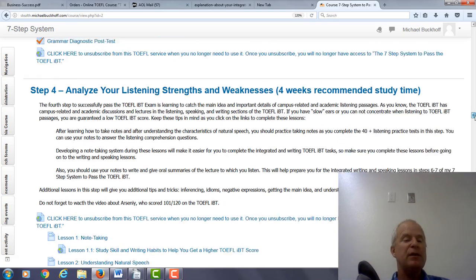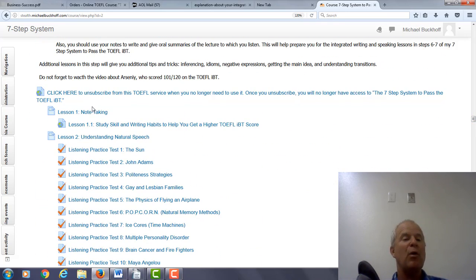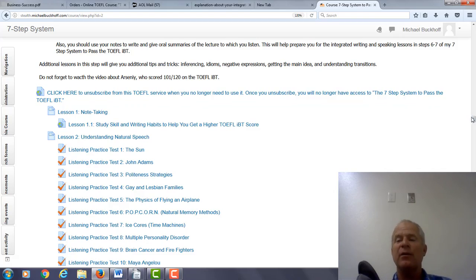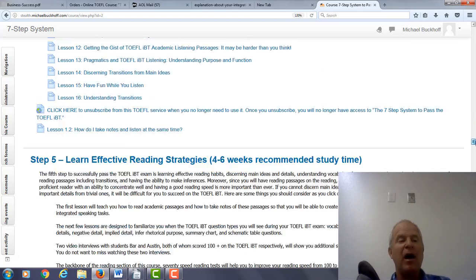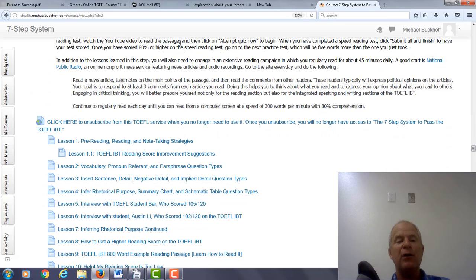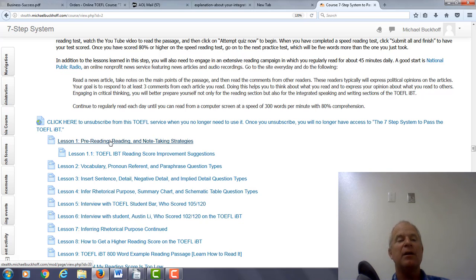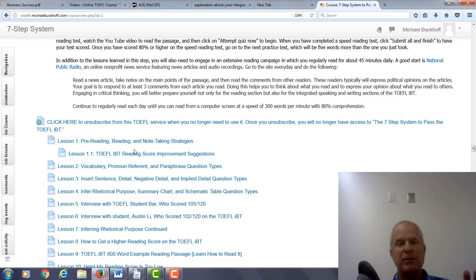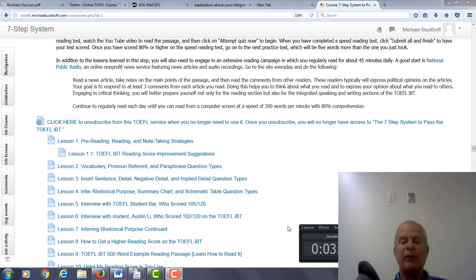In step four, the listening part of my course, take a look at lesson number one: note-taking. Go through that video and take notes — try to follow some of what you learn in that lesson. And if you go to step five in the reading, I also have a good lesson on note-taking for reading passages. Take a look at that — lesson number one: pre-reading, reading, and note-taking strategies. These are things you can do right now. There's no mystery. If you go through these lessons and study these things, this will help you get better with your writing. Thank you for completing this integrated writing practice test.